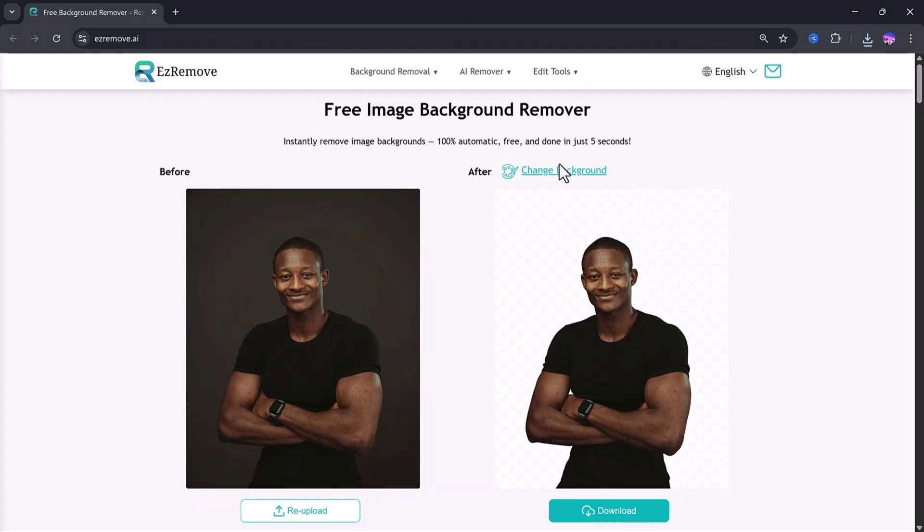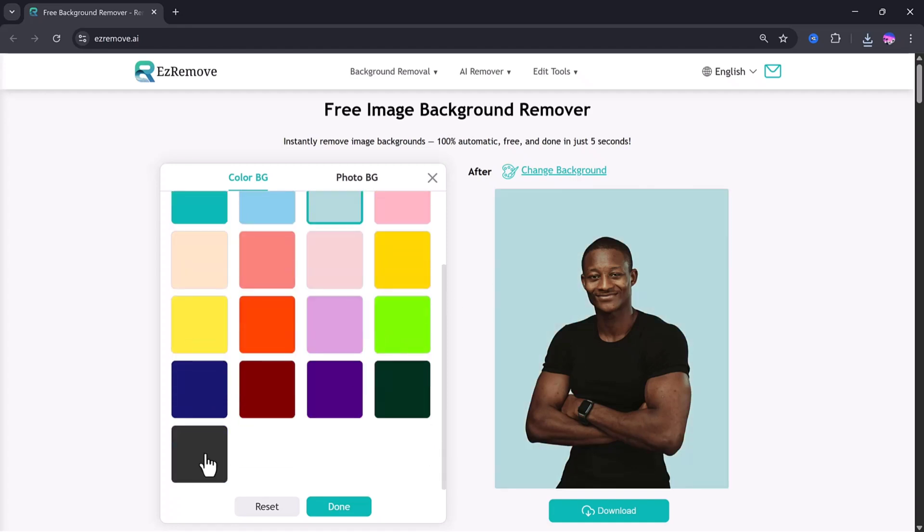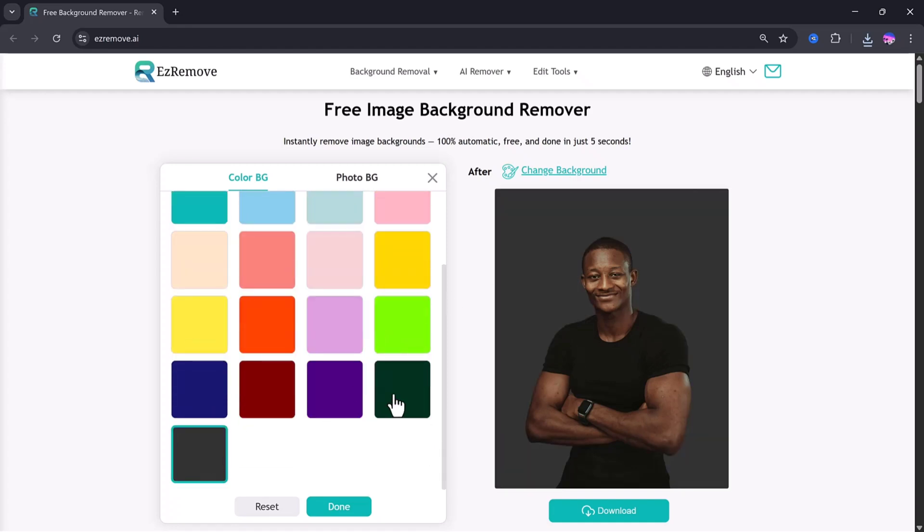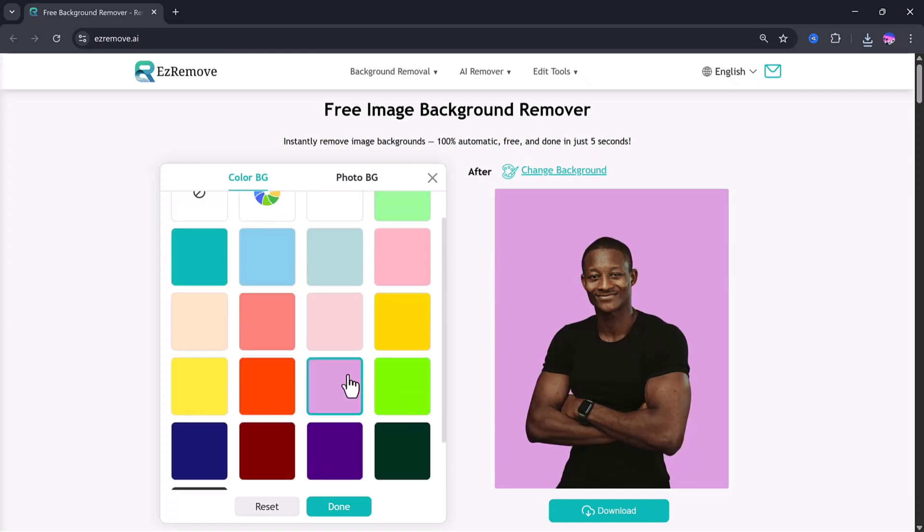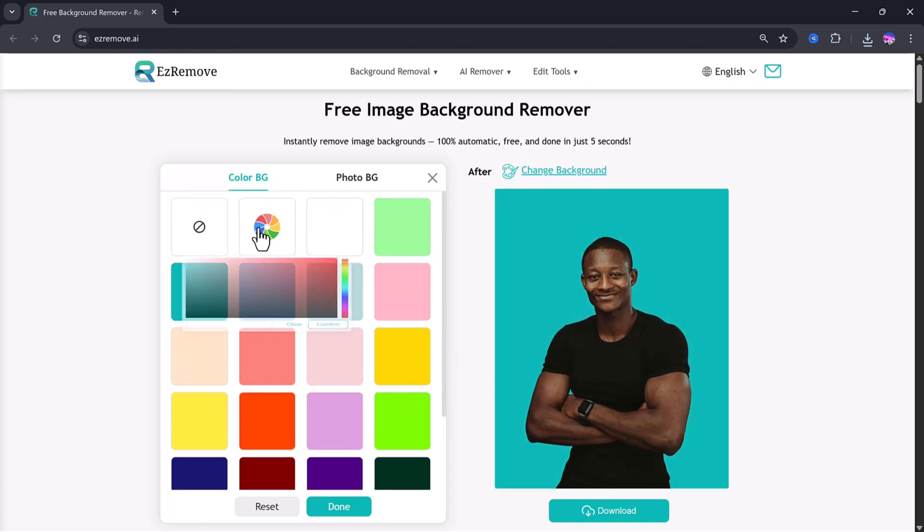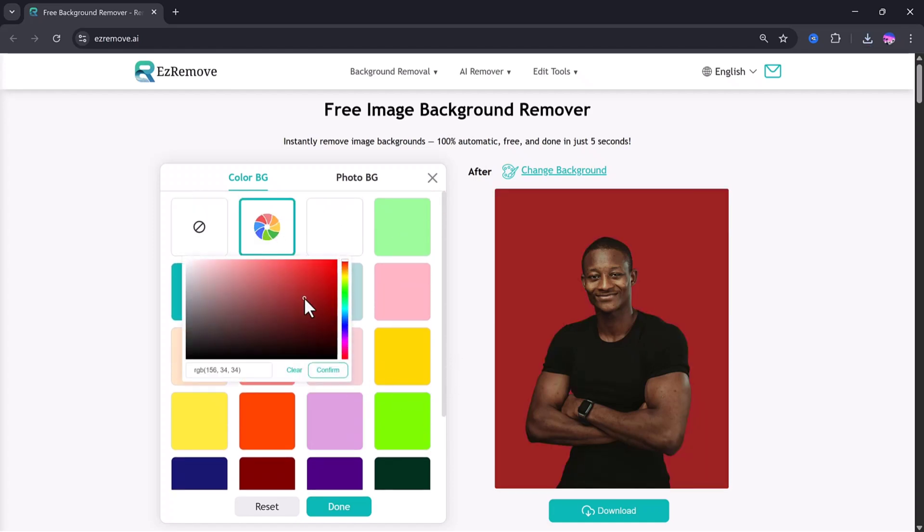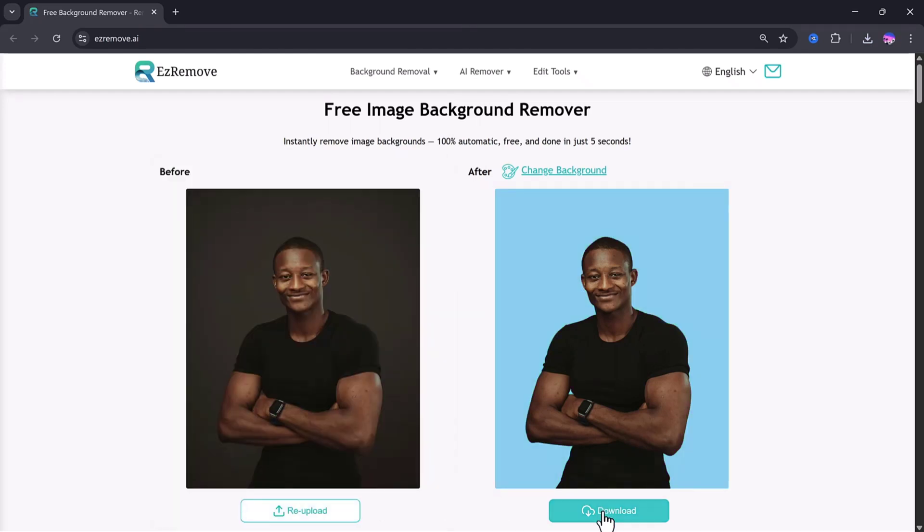Now after removing the background, you also get extra options to customize it. You can replace the background with plain solid colors, like red, black, green, yellow, white, and many others. Or if you want a more creative look, you can upload your own custom background and place your subject on it. Once everything looks good, just click done and download the final image in HD quality for free.